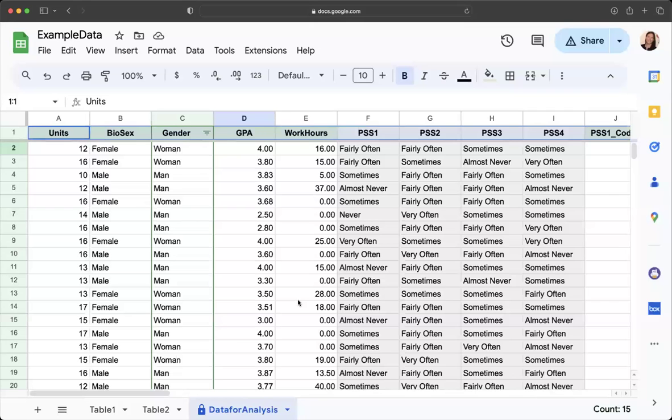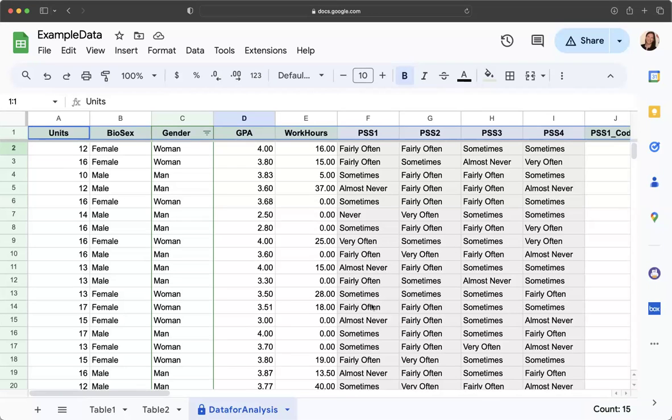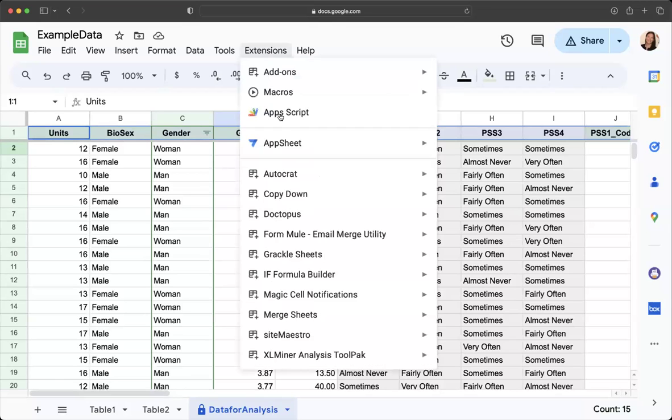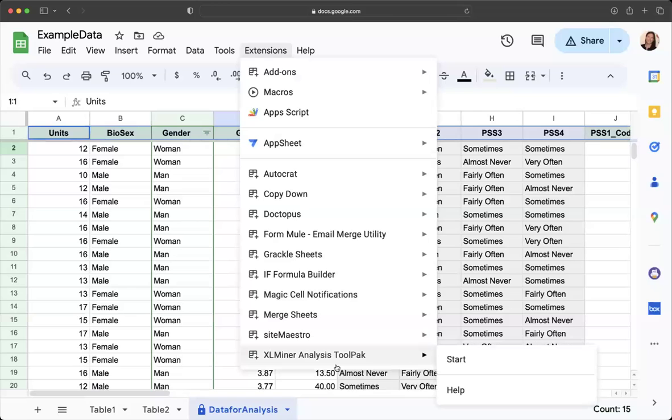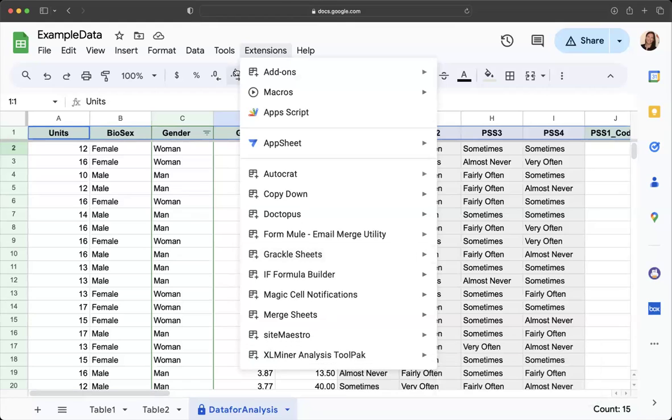This video shows how to complete an independent samples t-test in Sheets. For this one, you should already have watched and completed the video for adding the extension for Excel minor, or completed that in class. Make sure you have this Excel minor analysis tool pack when you go to extensions.